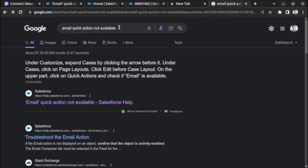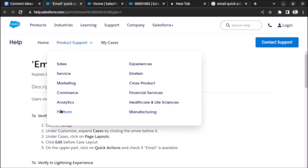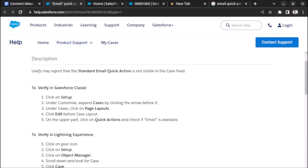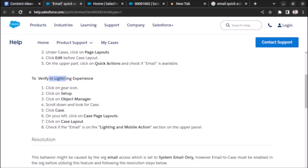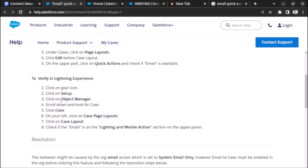First, let's search for 'email quick action not available' and open this link — I have already opened it. The user may report that the standard email quick action is not visible in the case feed. There are some steps mentioned here: for Salesforce Classic we follow these steps, and for Lightning Experience we follow this step. I am using Lightning Experience so I will follow these steps.